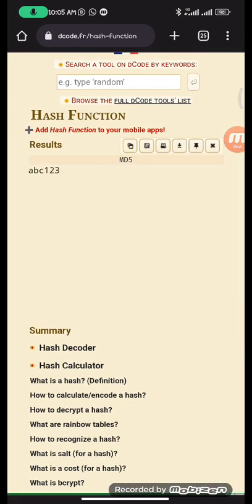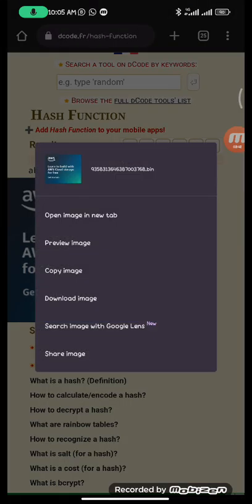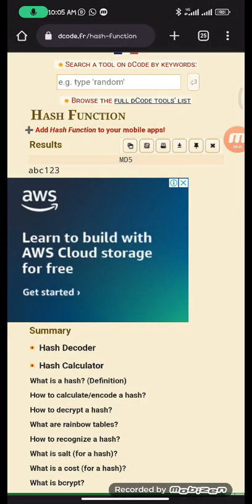You can see the answer. The answer is abc123. So guys, that's how you get the password to the crackme2 executable. Don't forget to like, comment and subscribe.